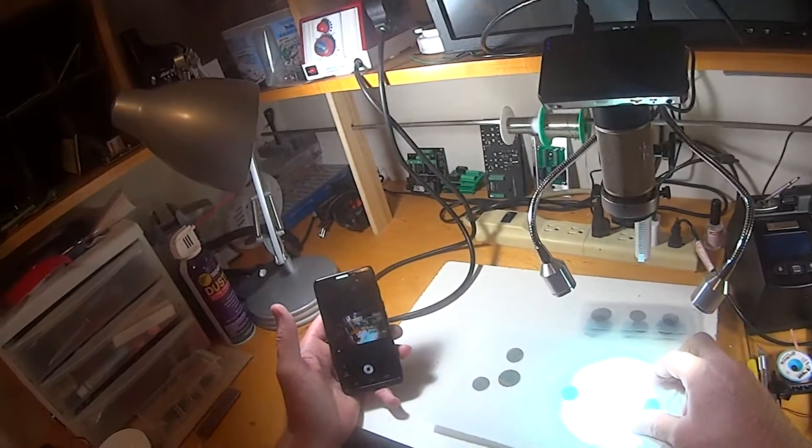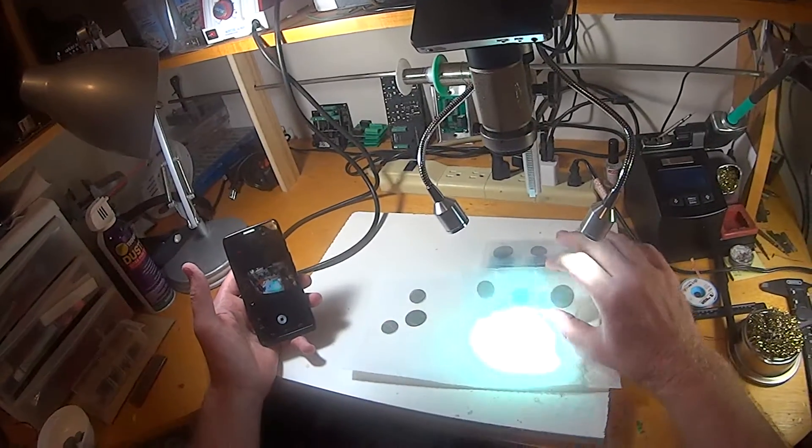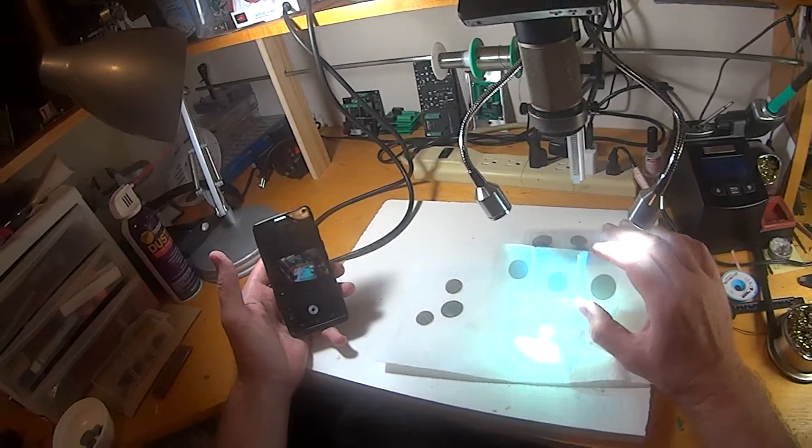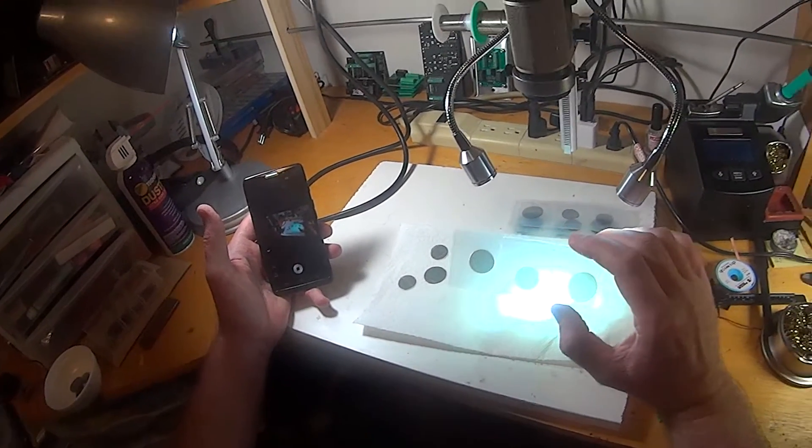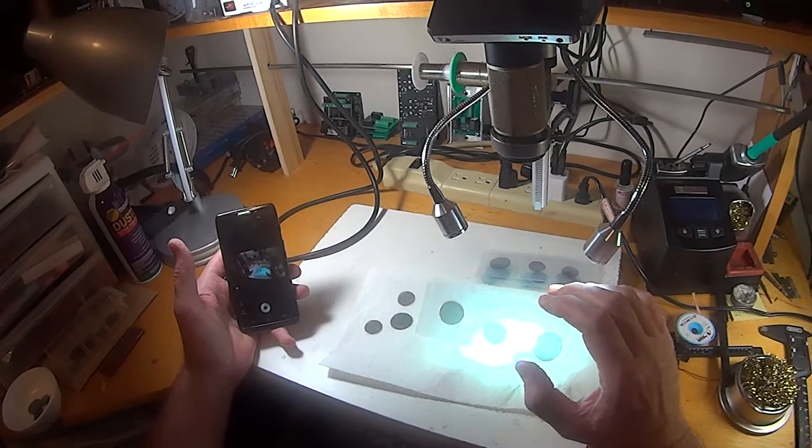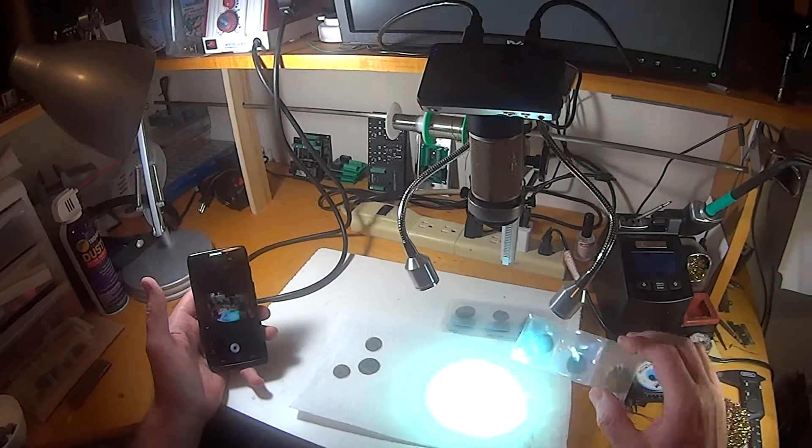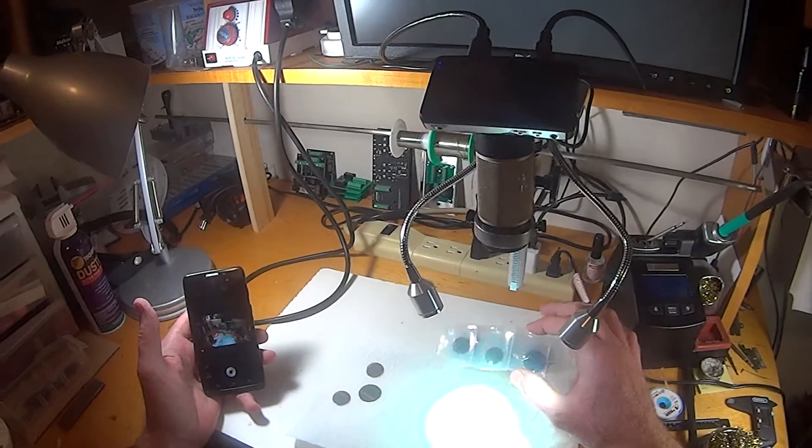When you order a set, it's going to come in a little package like this, a package of three polarizers, and I want to show you how to install them.